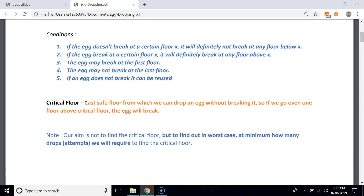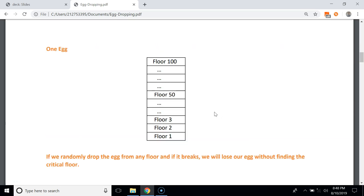The critical floor is the last safe floor from which we can drop an egg without breaking it. If we go even one floor above the critical floor, the egg will break. In the egg dropping problem, our aim is not to find the critical floor itself, but to find out in the worst case the minimum number of drops required to find the critical floor.